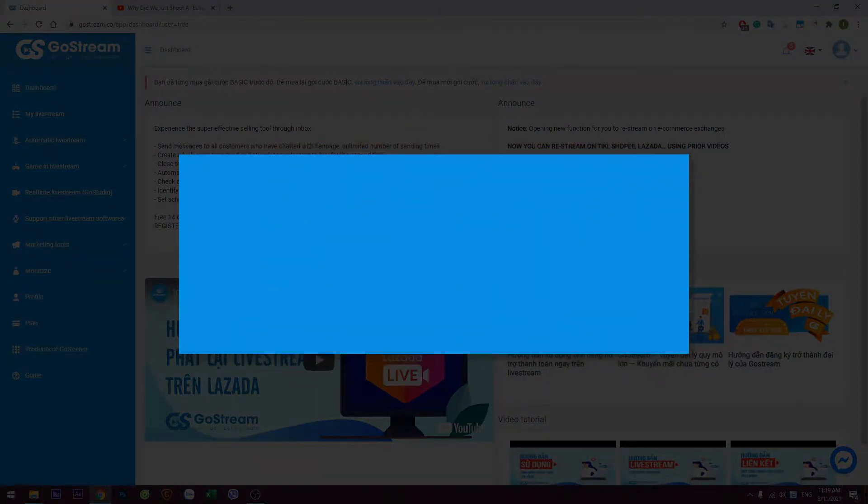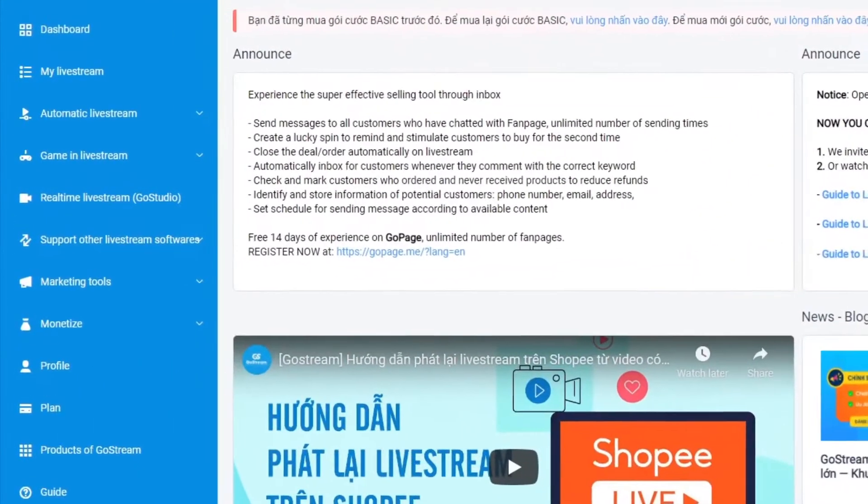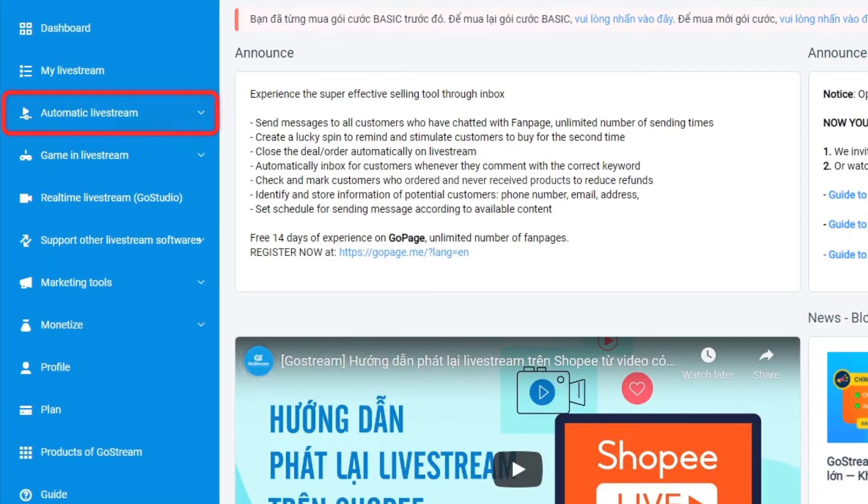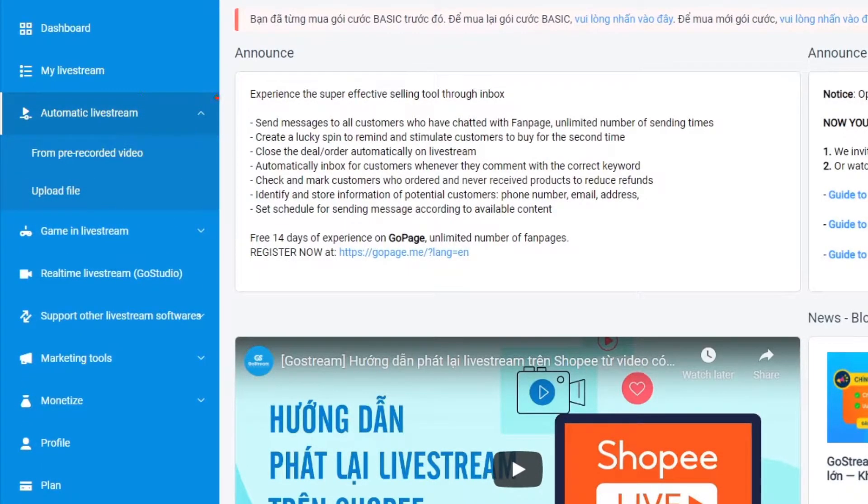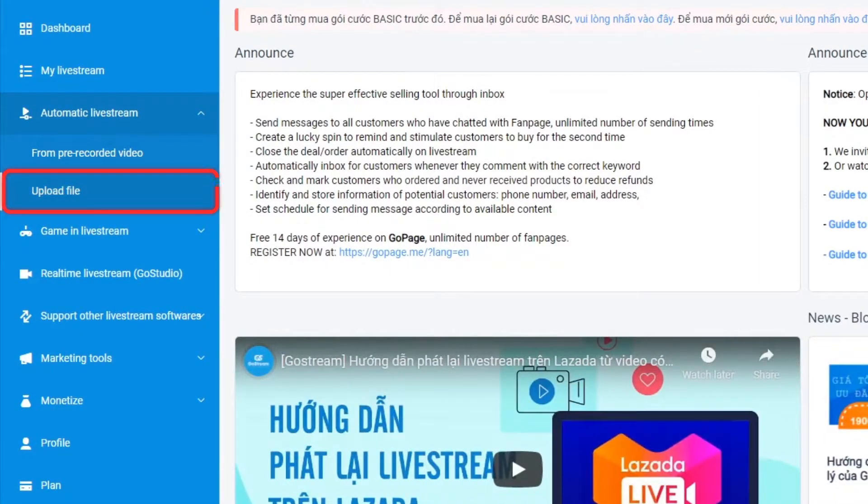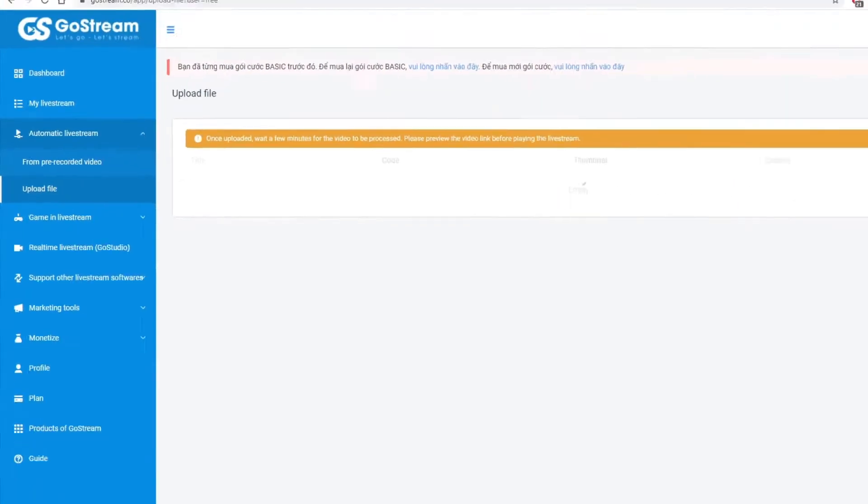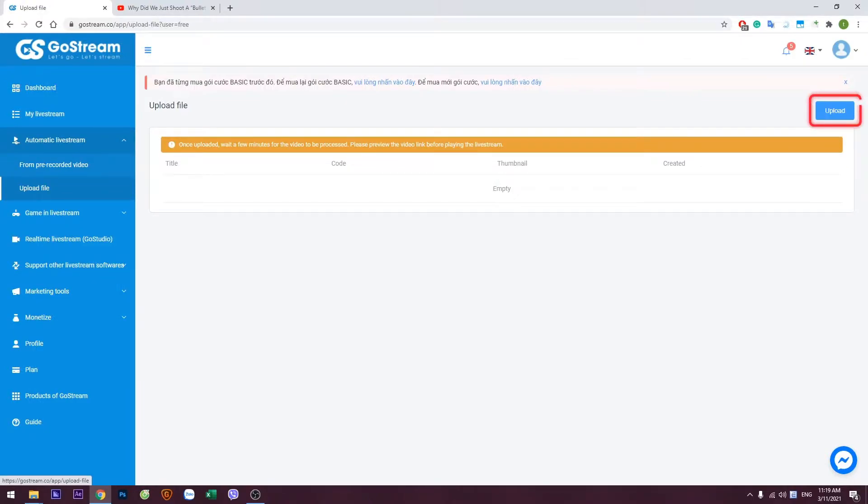Step 2. In the left column, select Automatic Livestream. Then select Upload Files. Click the Upload button.